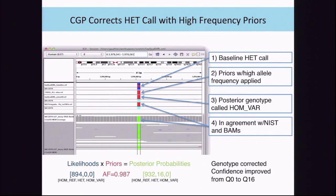Here's an example with high allele frequency priors. The original call is heterozygous. Applying a 98.7% alternate allele frequency leads to a correct homozygous variant genotype. The sample's likelihoods started at GQ0—completely ambiguous between heterozygous and homozygous variant—so we had essentially no idea how many copies of this allele the person had; at least one, but that's not good enough. After applying these priors, we can say with much higher confidence that this is homozygous variant, improving GQ from 0 to 16.